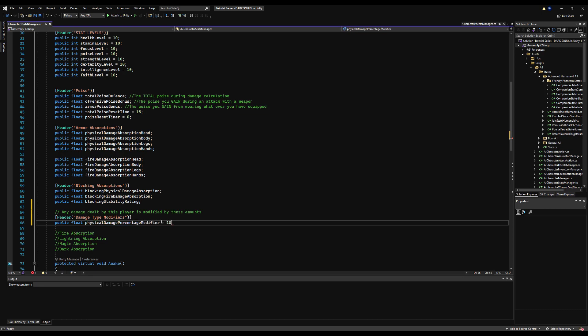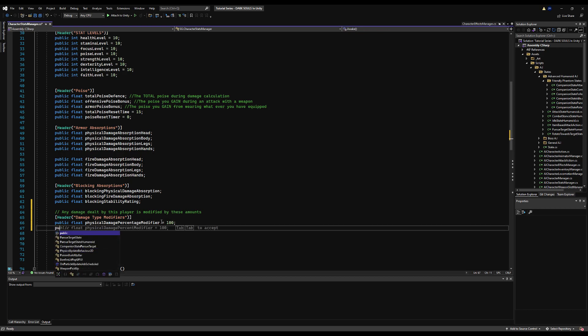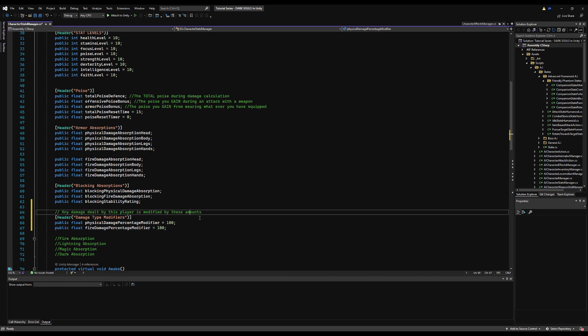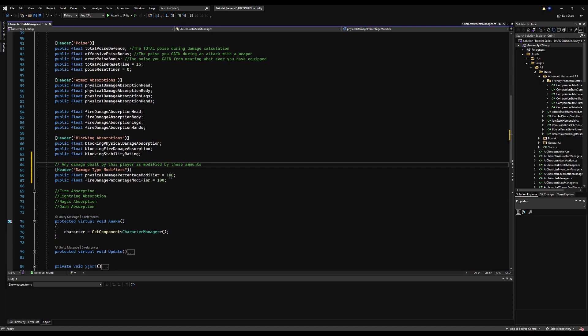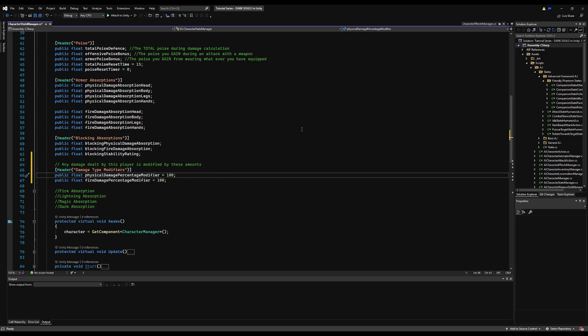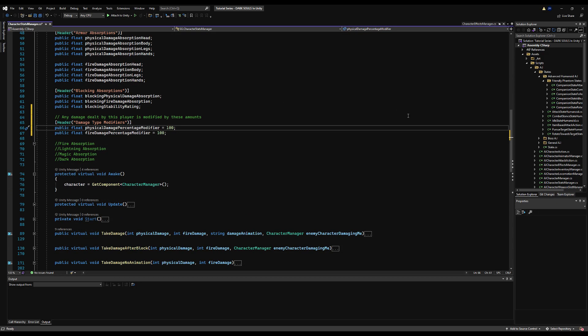I'll make a public float for physical damage percentage modifier. I'm going to start it at 100, so basically it's going to be a percentage of your damage. 100 is the normal number, it will be 100% damage. If you modify your damage by 15, it will be 115; if you take away 15, it would be 85.